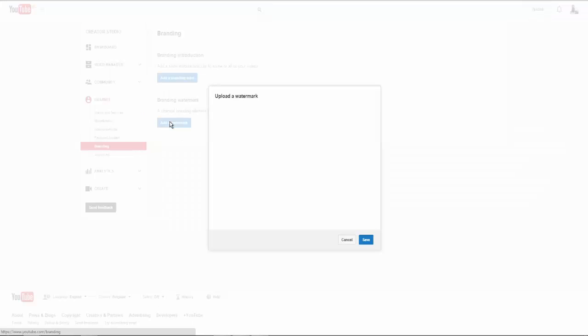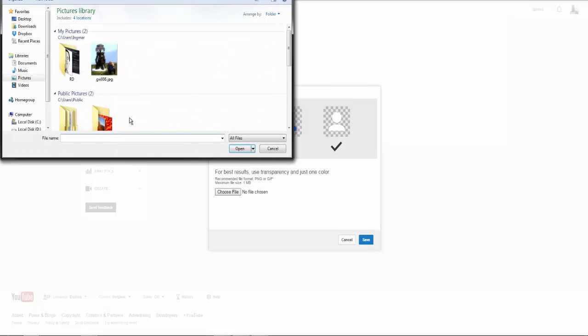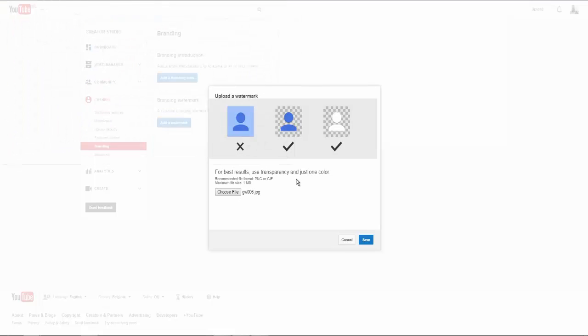You click on Add a Watermark and it will ask you to upload a file. This will normally be the current picture of your YouTube channel. So you click on Choose File, you select the picture, and then click on Save twice.